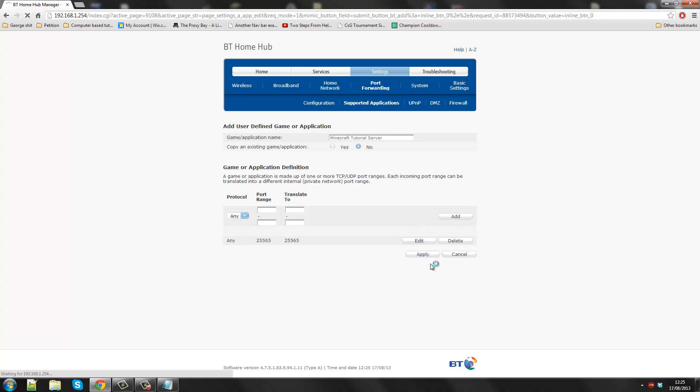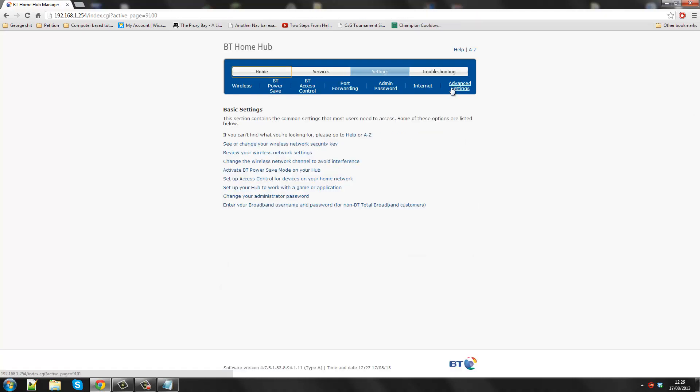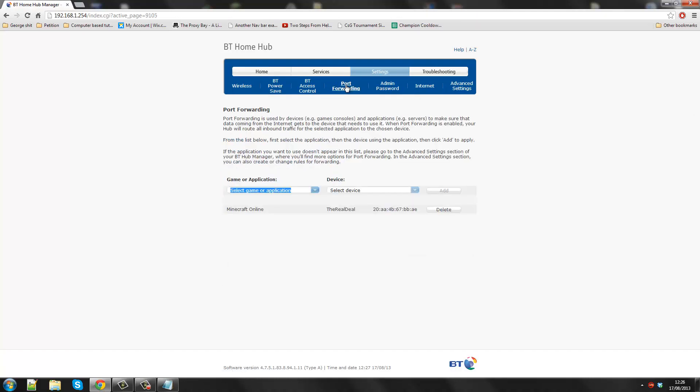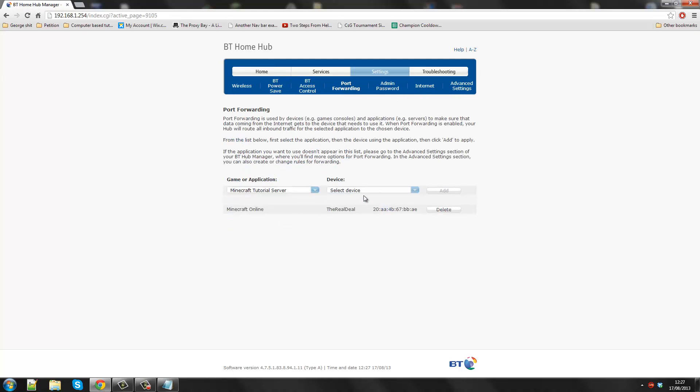So now you need to click apply. This should apply that. So I have this Minecraft Tutorial Server. Now I'm going to go back to basic settings, go back to port forwarding. I'm going to find my Minecraft Tutorial Server.